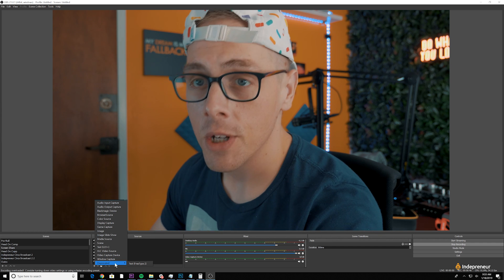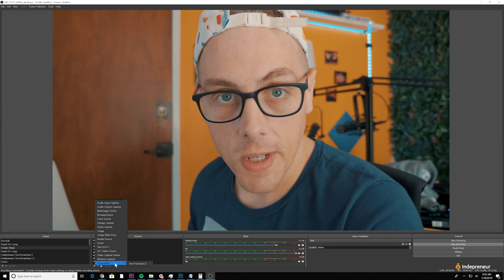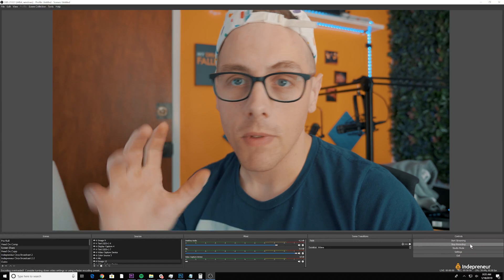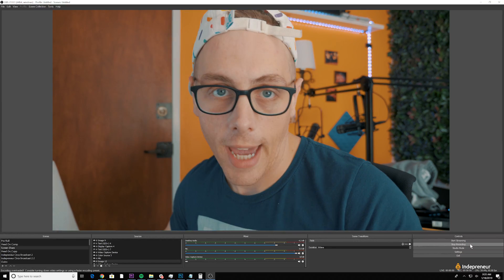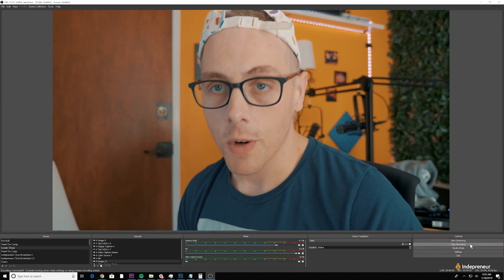There's also a deprecated feature called text freetype 2, which is essentially the same as the text tool. Now, let's talk about the scenes you'll probably want to prepare. First, a head-on scene with a mic source and a video source like a webcam so you can talk directly to your audience — you might add a lower third title too. Second, a screen share scene using display capture for your whole screen or window capture for a specific program. Create all your scenes before you go live or press record.